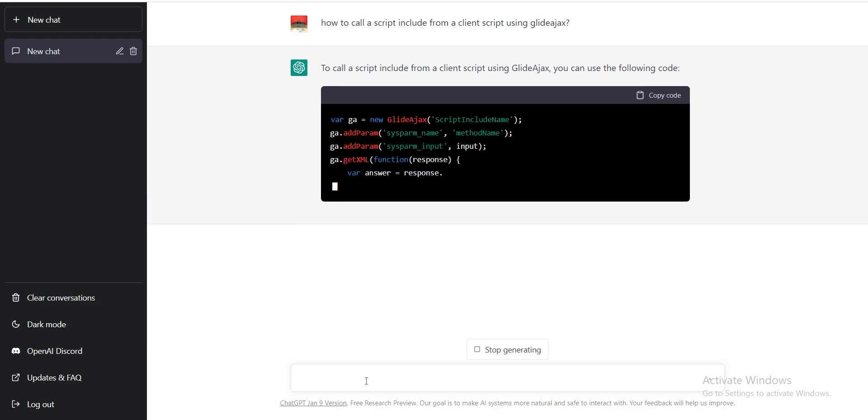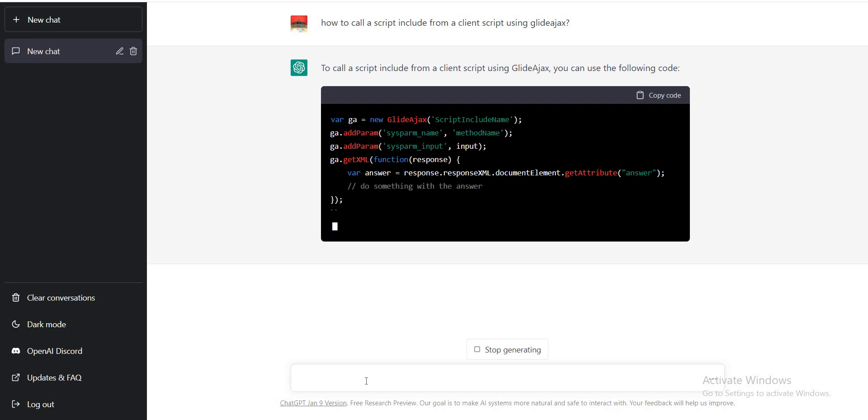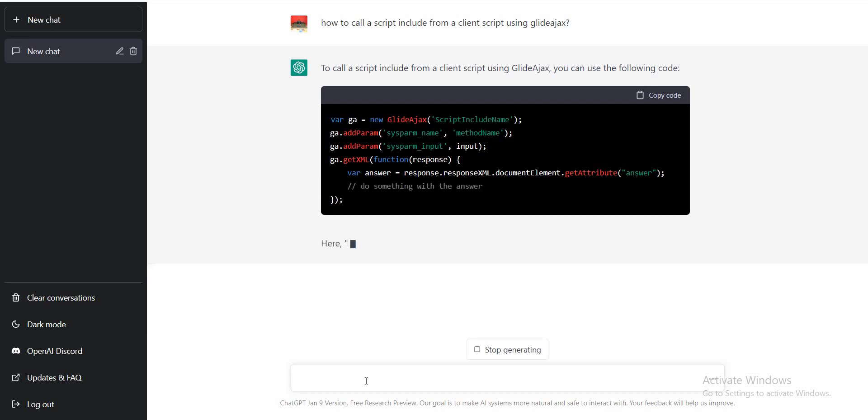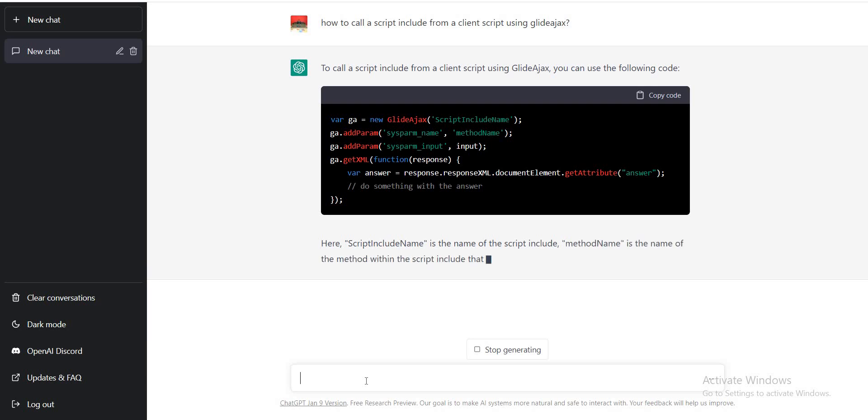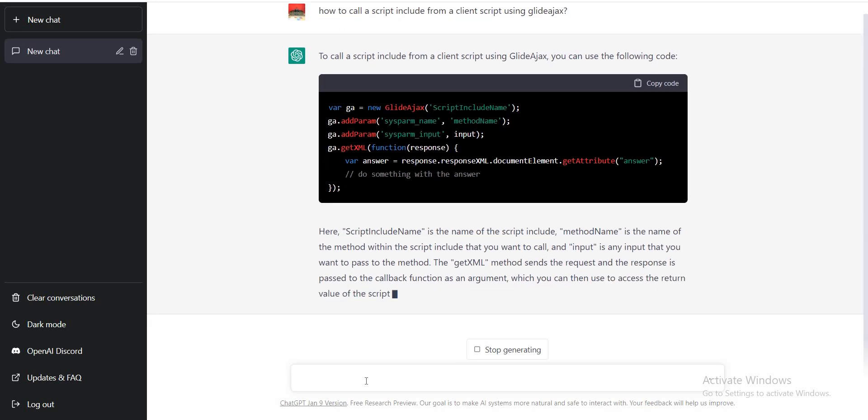So we have the exact syntax what we use in ServiceNow once we asked a question about this to ChatGPT. This is very, very interesting and very useful for the freshers or new developers who are planning to learn ServiceNow as a tool or planning to learn ServiceNow scripting.